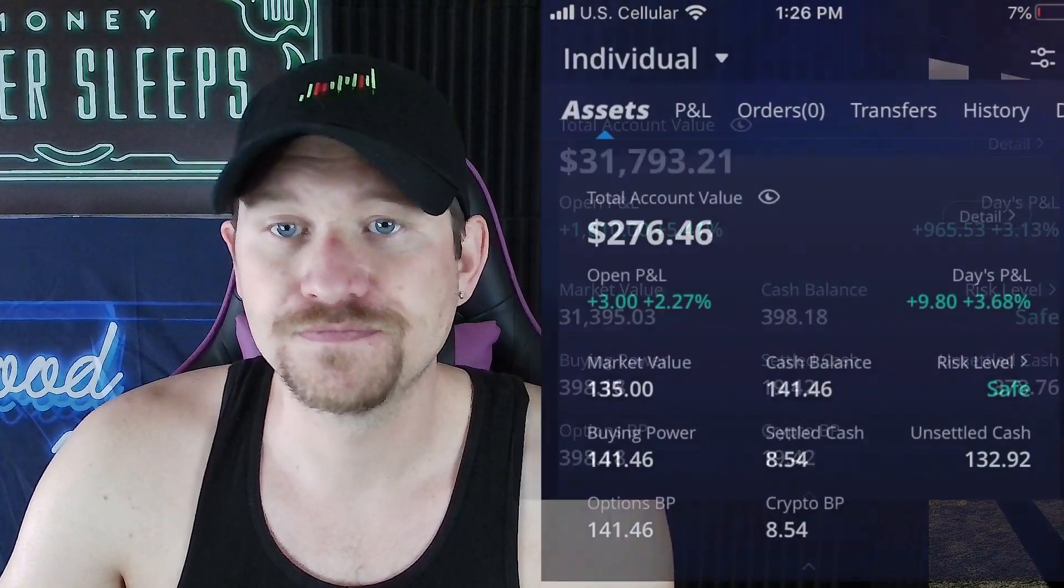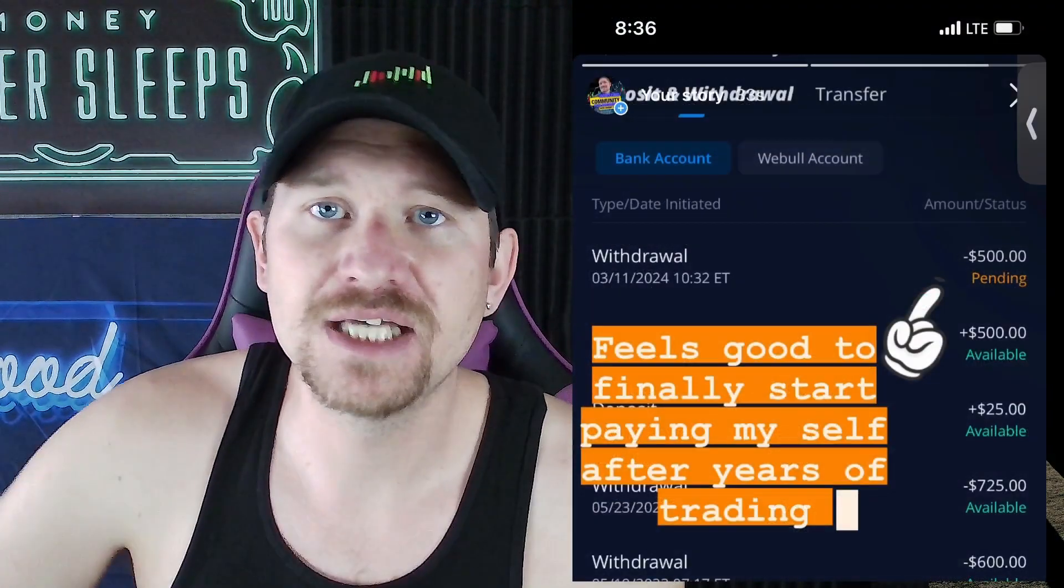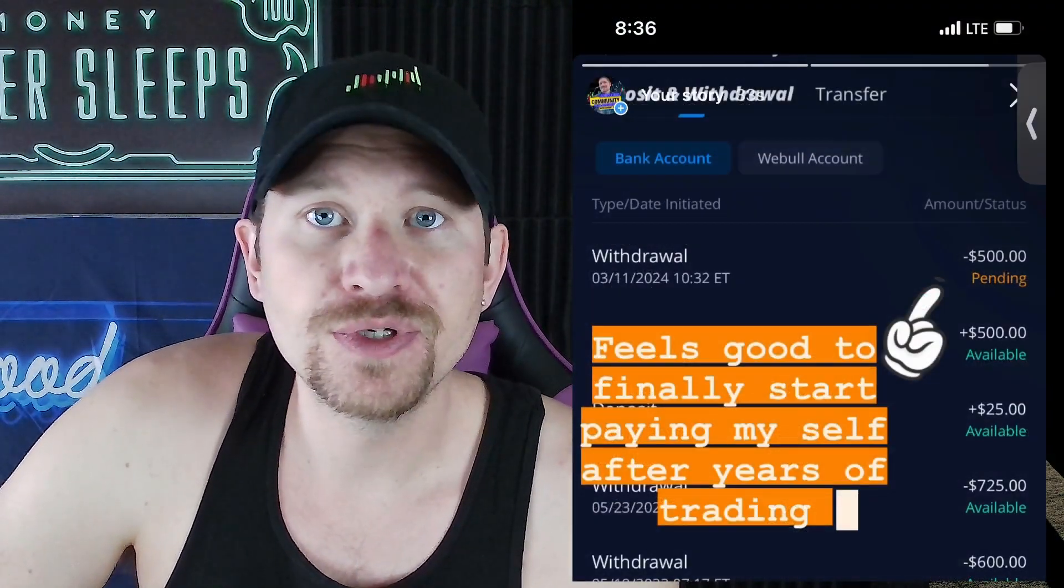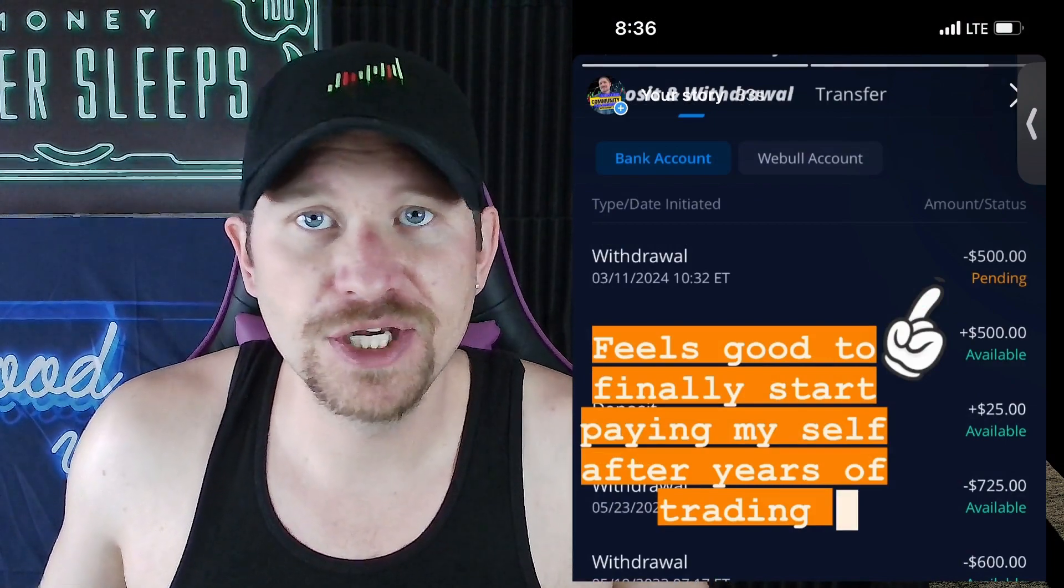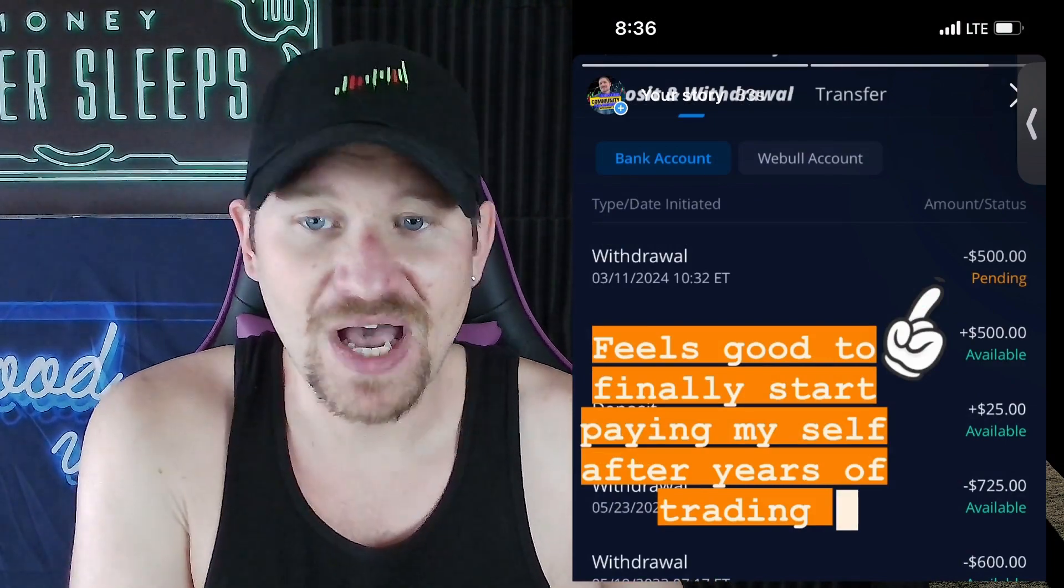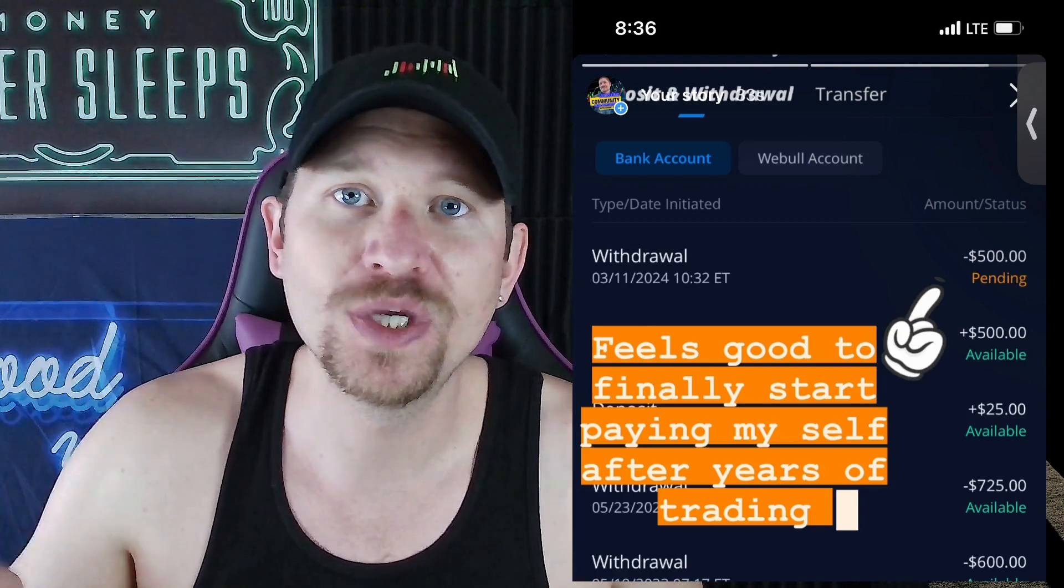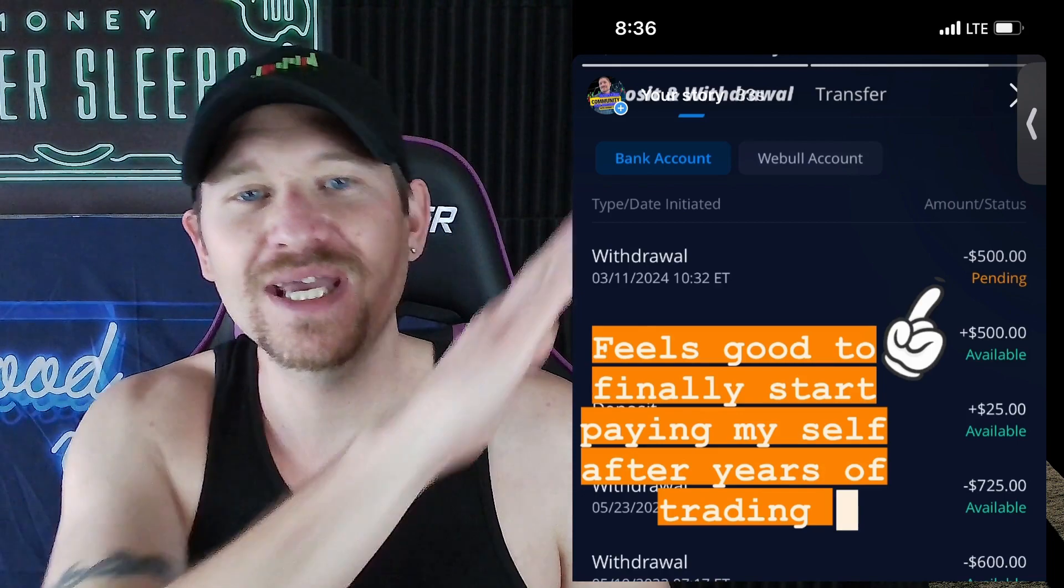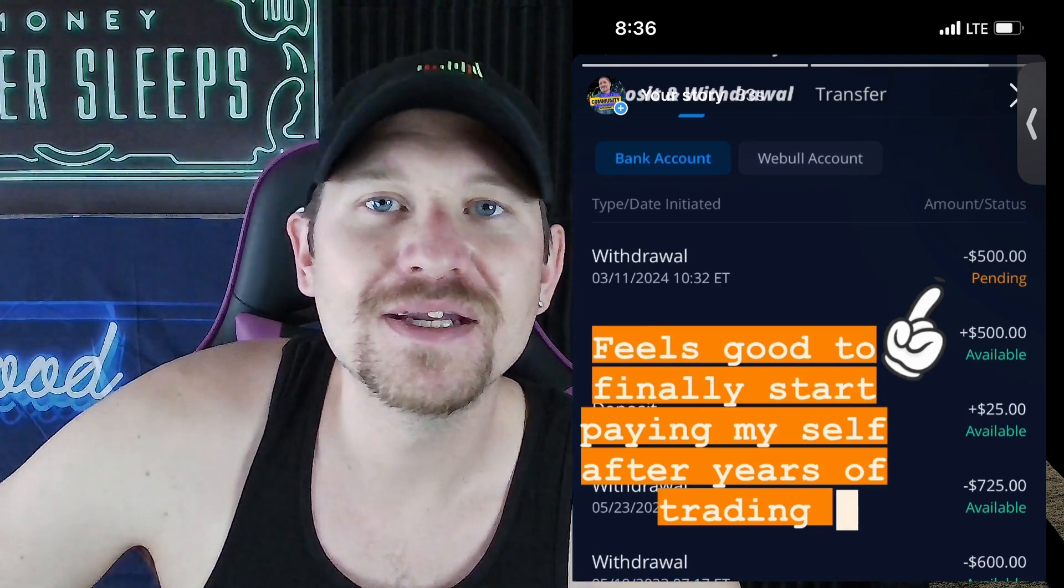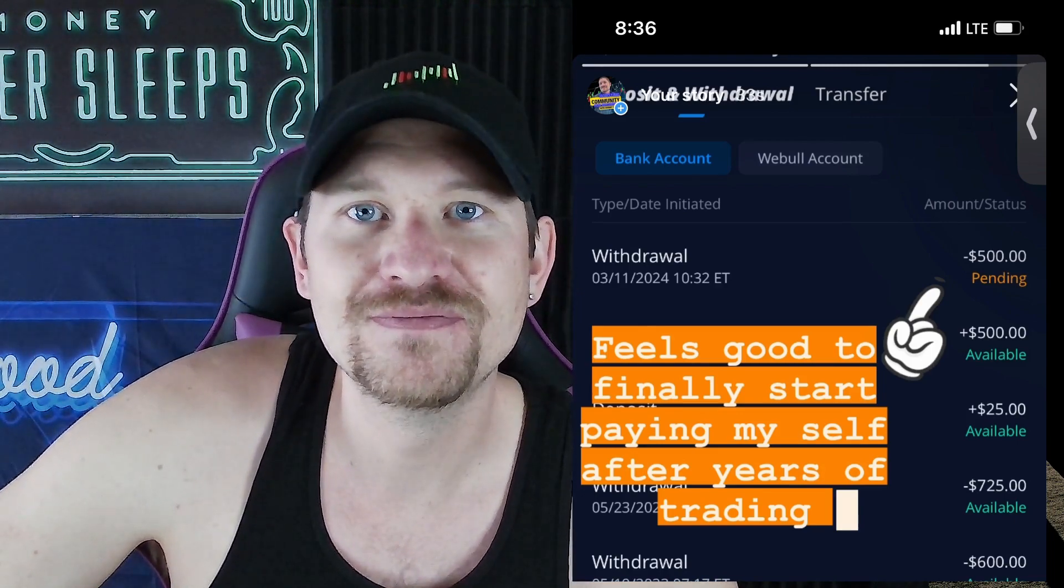I'm finally starting to pay myself after a couple of years of doing this. This investing channel has been around for six years, but I'm finally paying myself now in 2024. I've been growing the account and now it's time to start taking some profits.